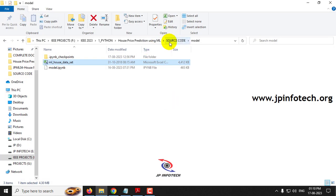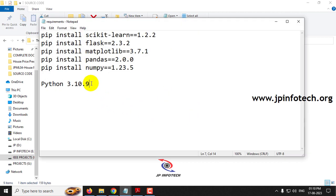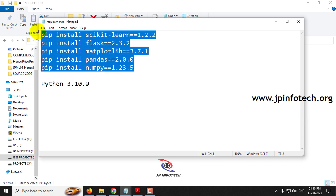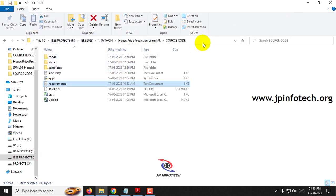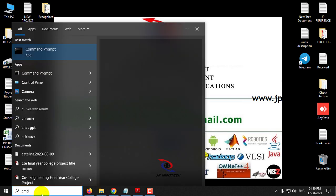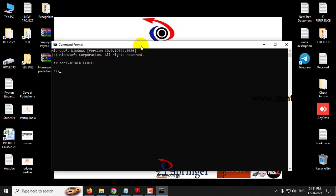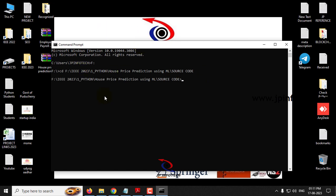Now let us see the execution of the project. Before execution, make sure you have fulfilled the requirements mentioned — specifically the exact version of Python and the required libraries installed in your system. First, copy the source code location and go to your command prompt. Navigate to the source code location. In my case, I have pasted the code in the F drive, so go to the F drive and type 'cd' followed by the pasted location and press Enter. Now we are in the source code location.